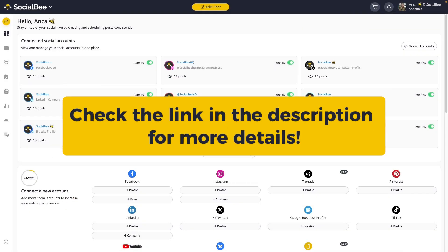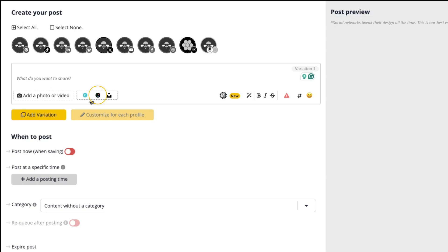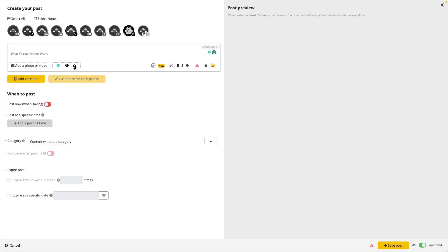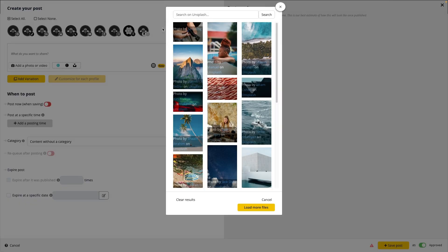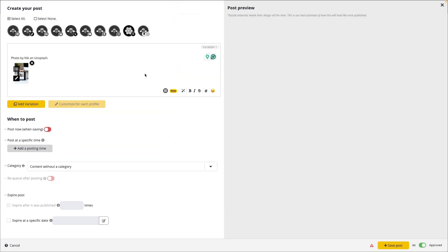Check the link in the description for more information on how you can use our Canva integration. Additionally, you can use media files from Giphy or Unsplash to help give visual cues to your posts. To use each of these, all you need to do is click on the one you prefer, type in your keyword, and select the image you want. Then you'll be able to import it into your post with the source cited whenever required.